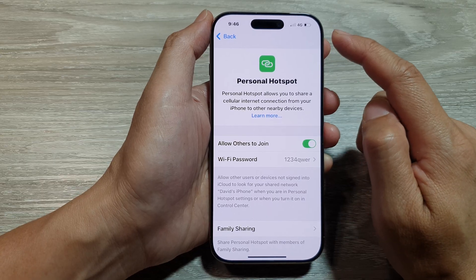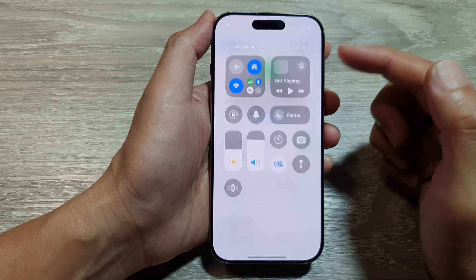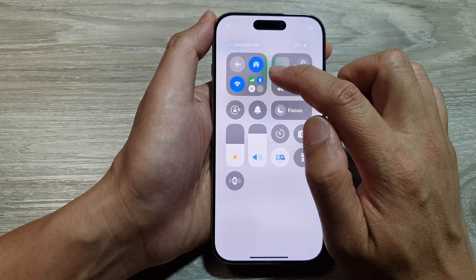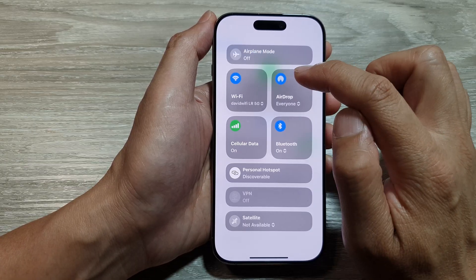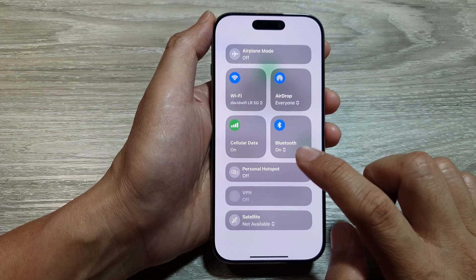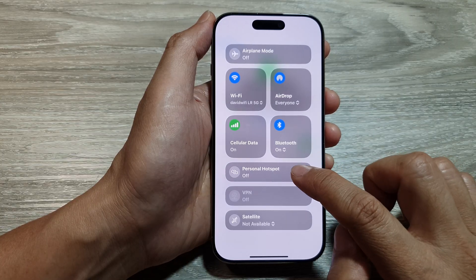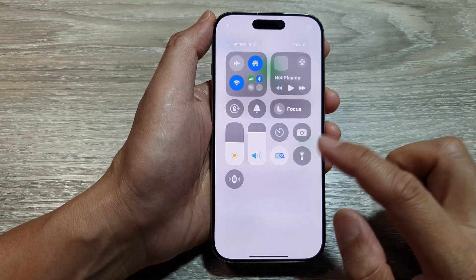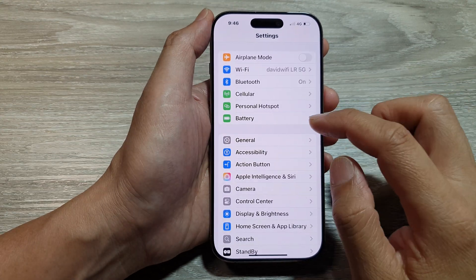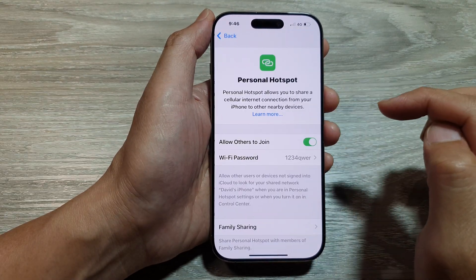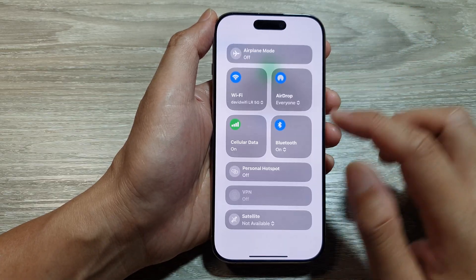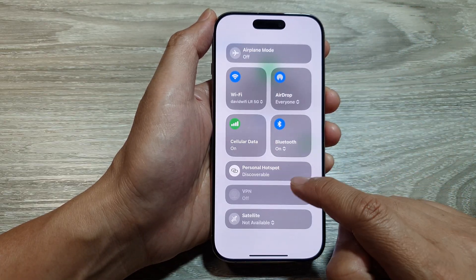Alternatively, you can also pull down the Control Center. In here, tap on the connectivity widget, tap on the bottom corner, and then tap on Personal Hotspot. From here you can also switch on or turn off personal hotspot — switch it off or tap to switch it on.